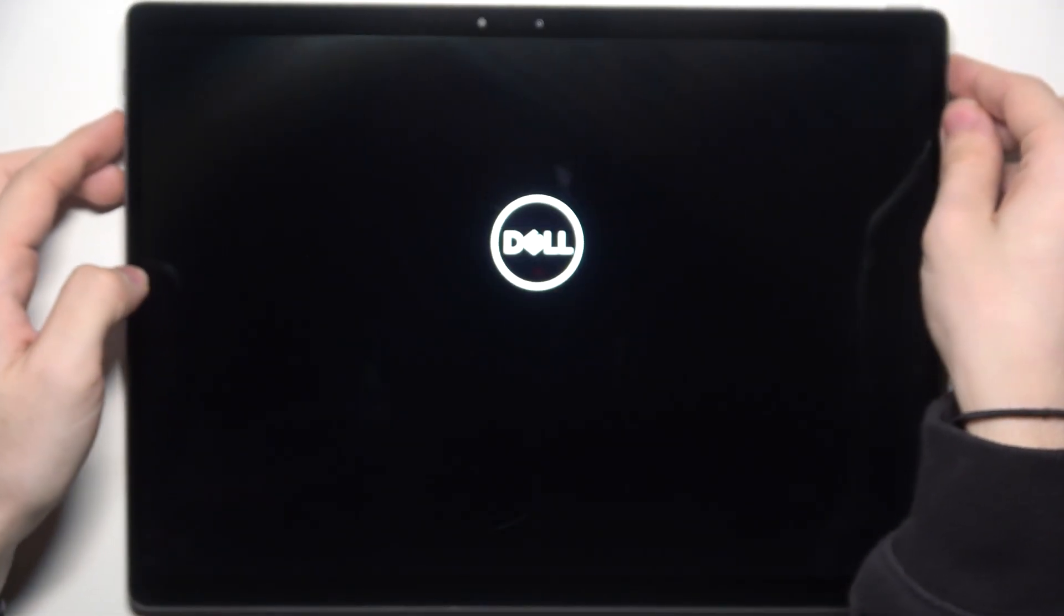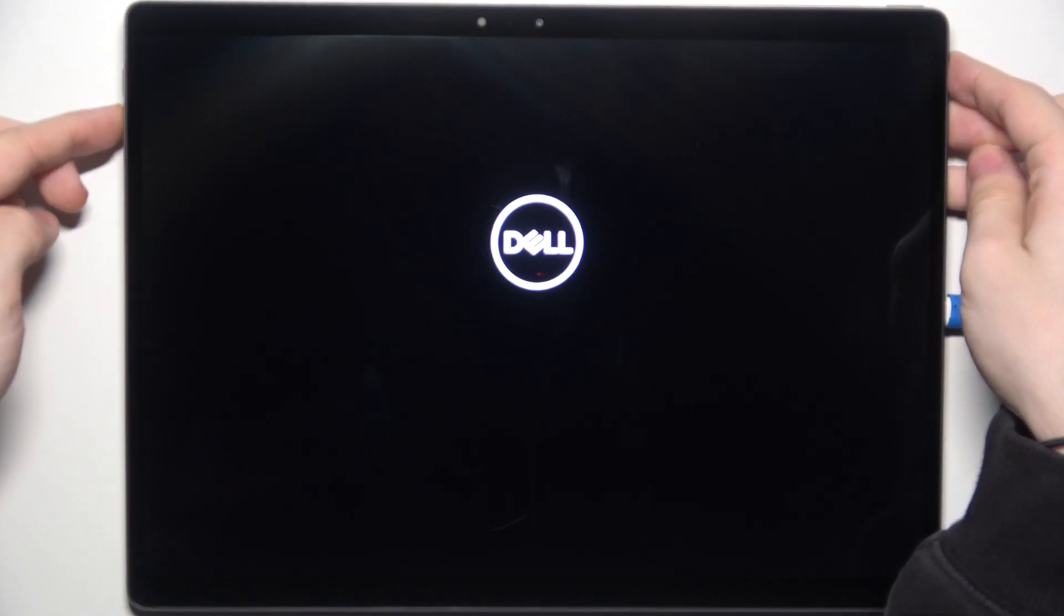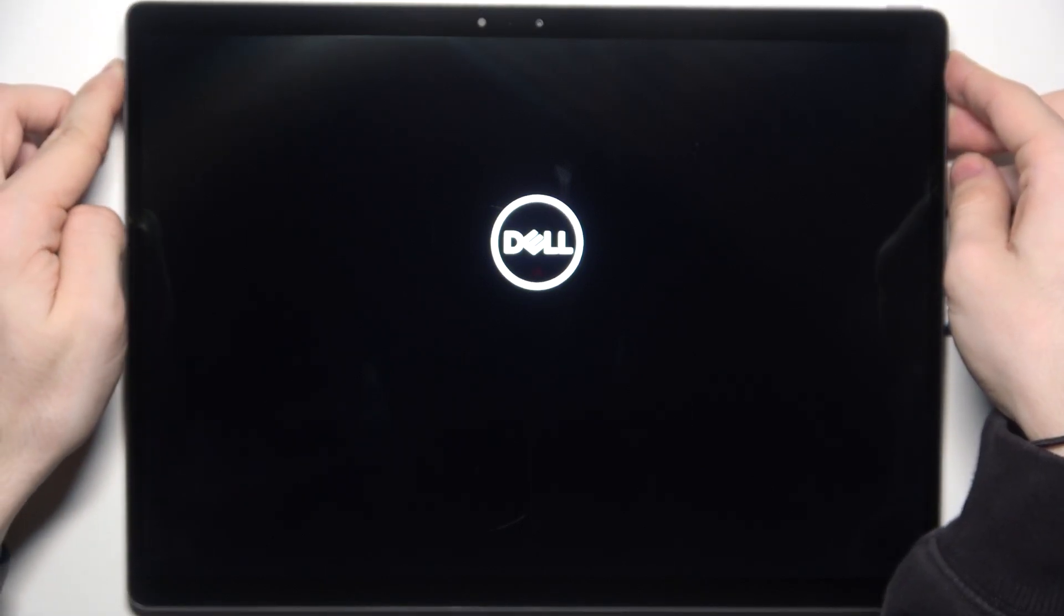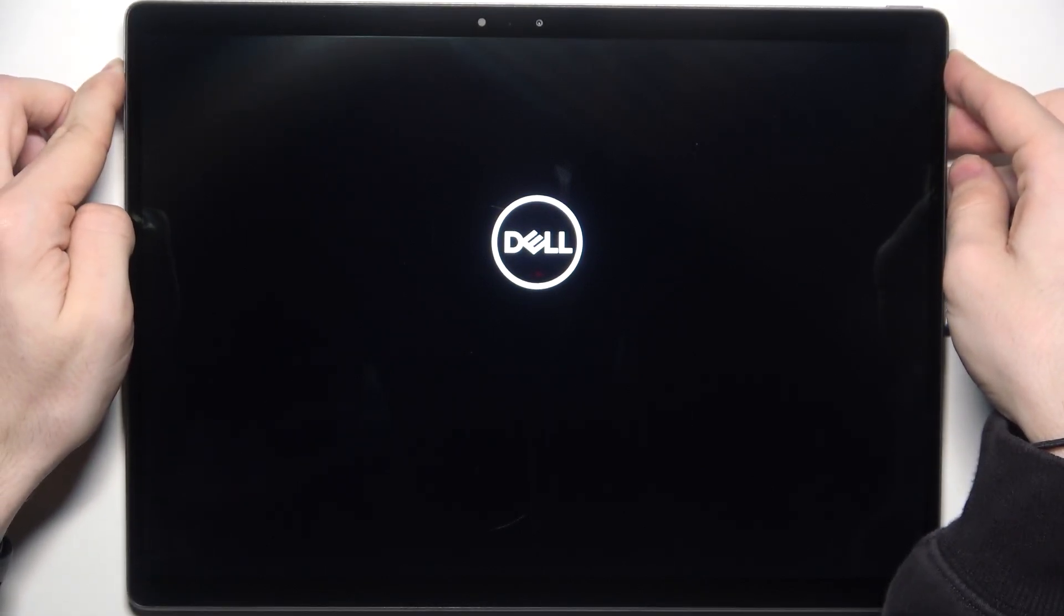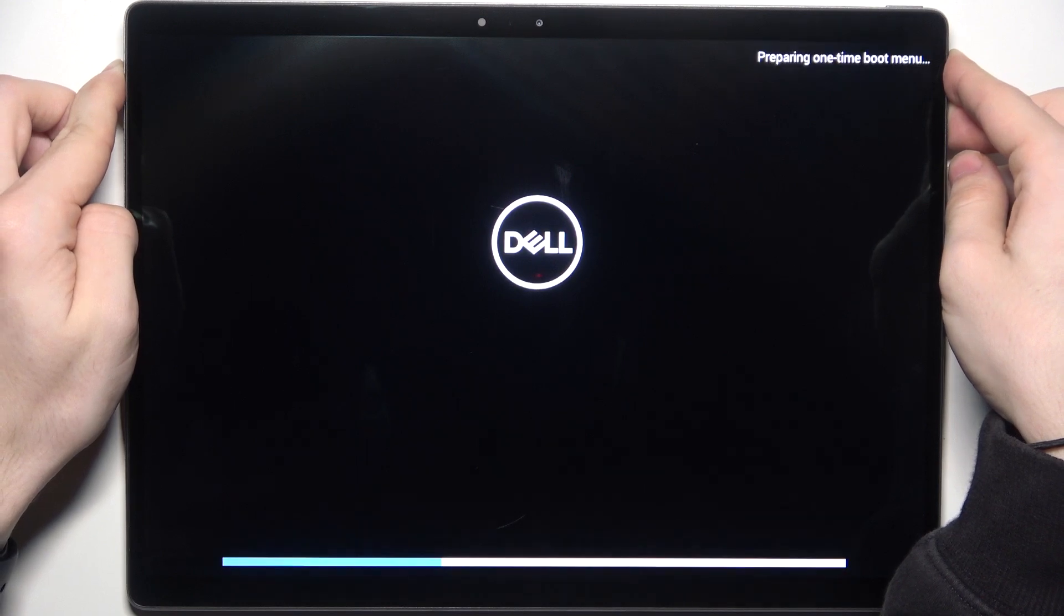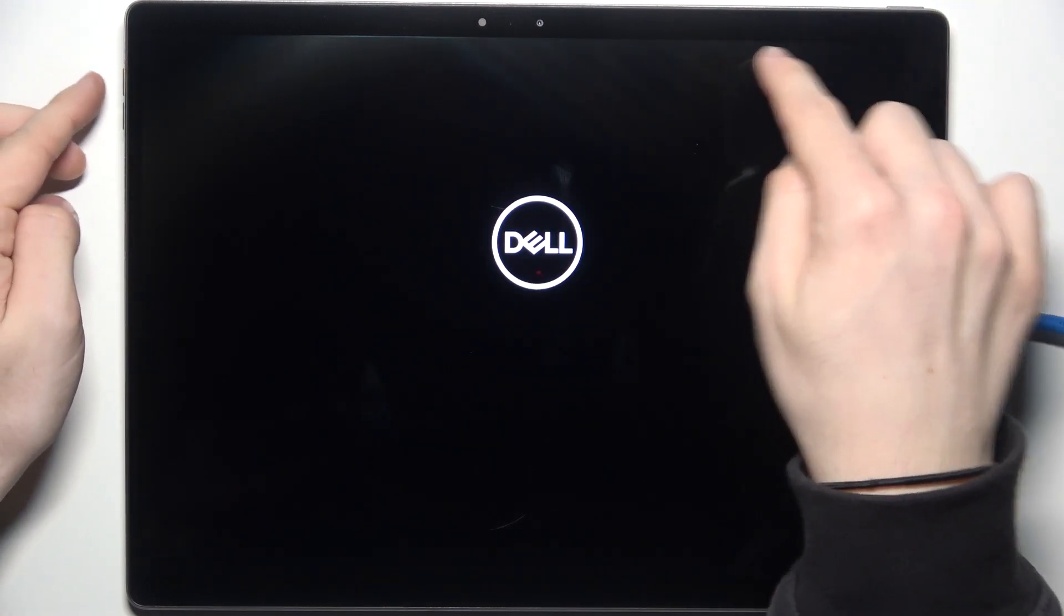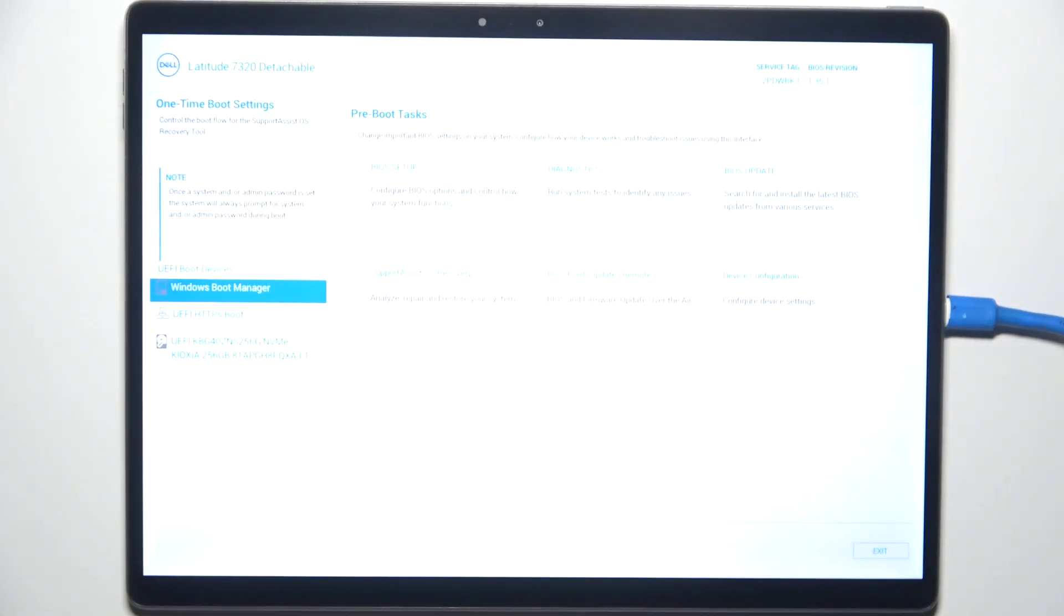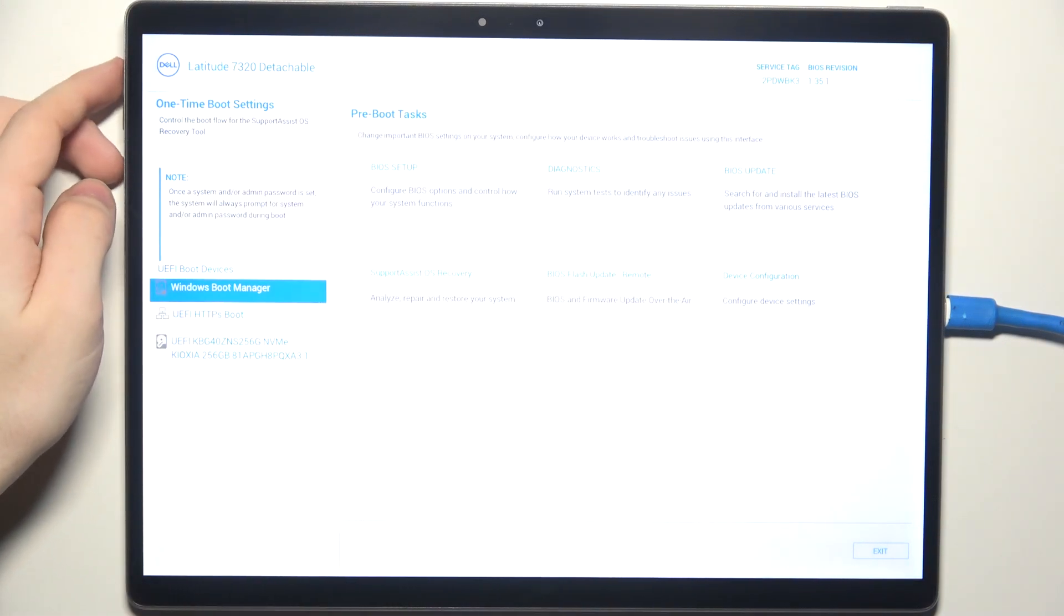First, press on the power button. Then as soon as the Dell logo shows up, press on the volume up. If it shows preparing one-time boot menu, then it's correct. And you can release the volume up button.